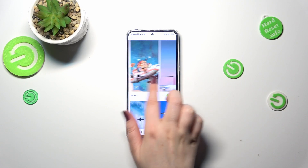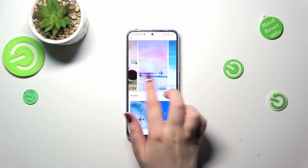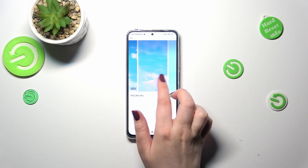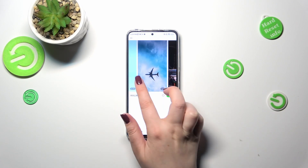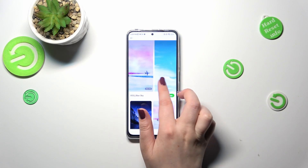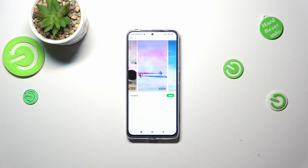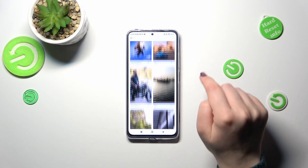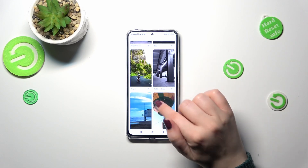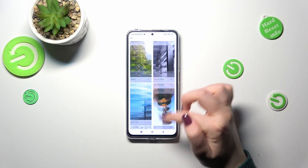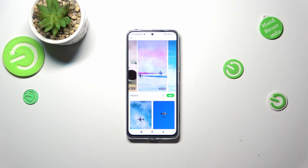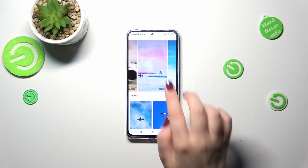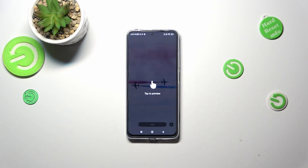As you can see, next to your chosen wallpaper you'll find more wallpapers connected with it — they share the same theme or colors. You can always check more options to choose from.